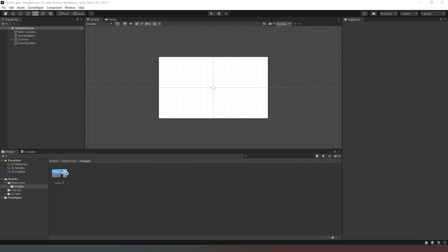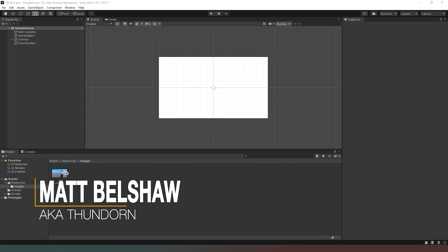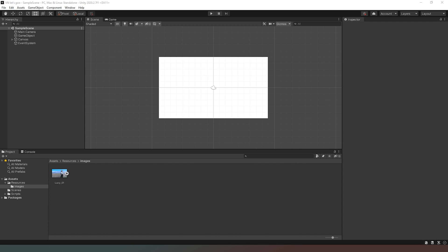Hello and welcome back to another exciting installment of our Unity VN series. In this video we're going to start working on our user interface and visual elements. A huge thank you to everyone for subscribing and hitting that notification icon, and an even bigger thank you to my members and patrons — your names will run across the screen at the end of the video.